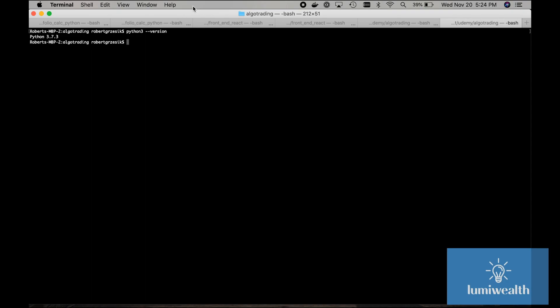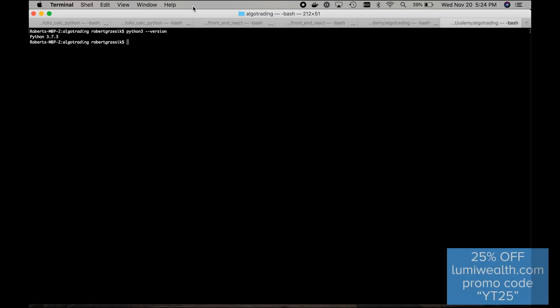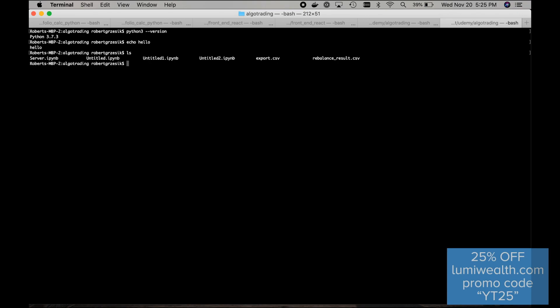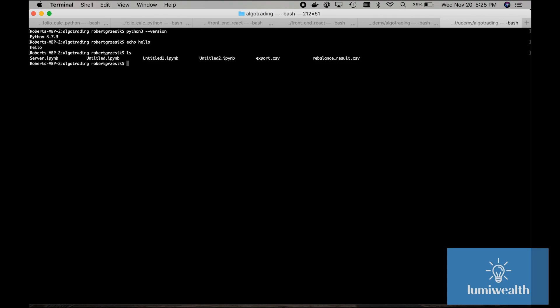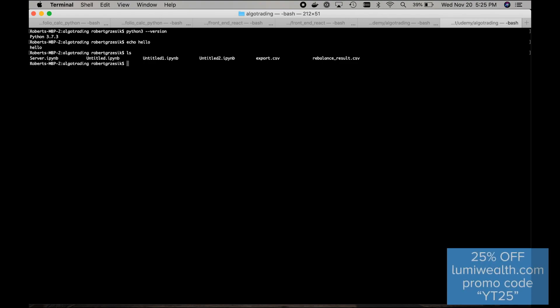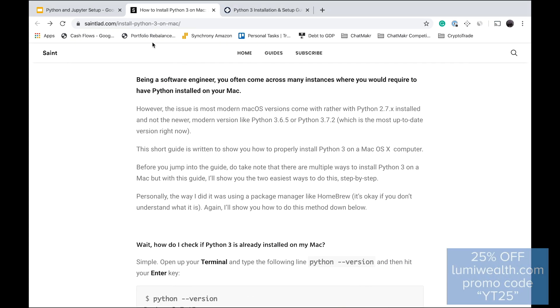Terminal is basically like MS-DOS from the 90s before Windows — it's how we interacted with computers back then. You can type commands like 'echo hello' and it shows it back, or list everything in a directory. There are a lot of things you can do with Terminal. If you're going to get deep into programming, it's something you'd want to know, but we'll try to stay away from it as much as possible.